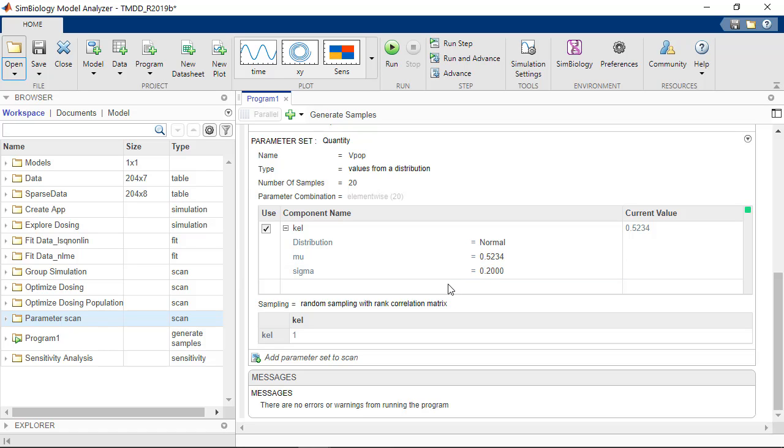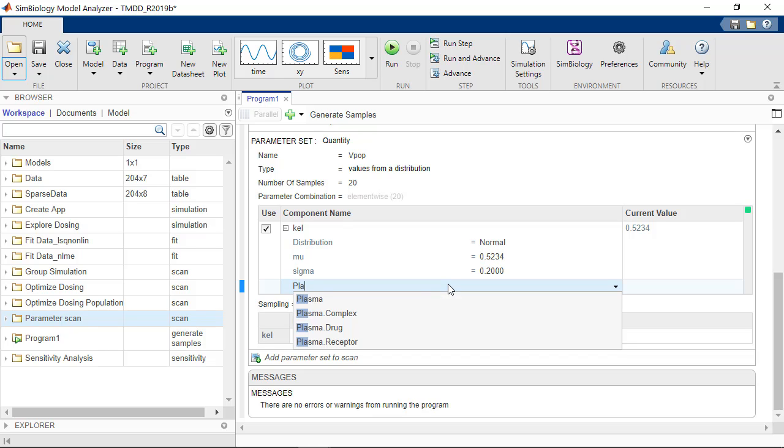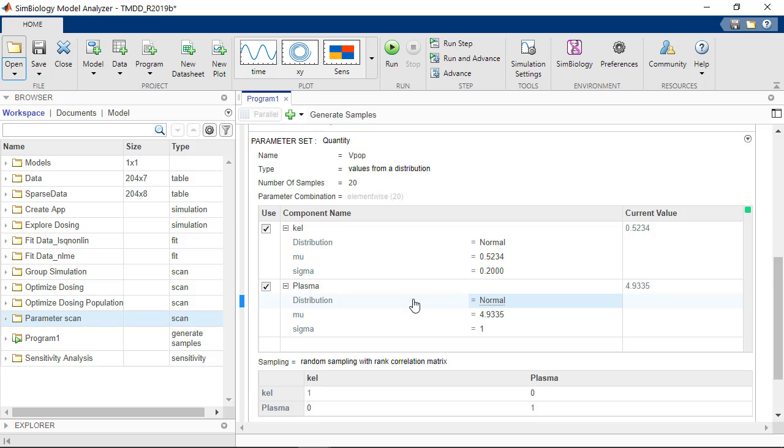I can now choose the volume of the plasma compartment. In SimBiology, this is always denoted by the name of the compartment, so this is here, plasma. It will also be normally distributed with a mean of 4.9 and a standard deviation of 1.